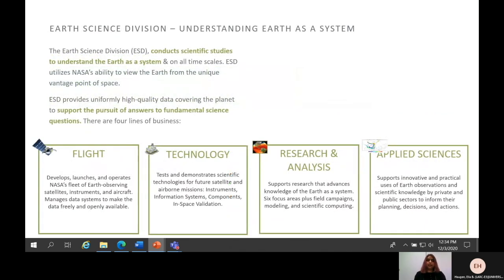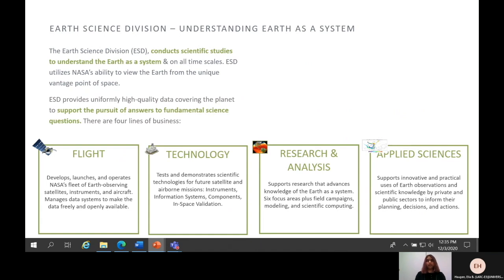Within the Science Mission Directorate, the Earth Science Division uses the vantage point of space to study the Earth and understand answers to fundamental science questions related to understanding our planet as a system. The division is split up into four programs: flight, technology, research and analysis, and applied sciences. The flight program develops, launches, and operates NASA's suite of Earth observing satellites, instruments, and aircraft, as well as managing data systems to make data freely and openly available. The technology program tests and demonstrates scientific technologies for future satellites and airborne missions. The research and analysis program supports research that advances the knowledge of Earth as a system. The applied sciences harnesses Earth observations to find solutions to Earth's greatest challenges — and this is where the capacity building program is located.